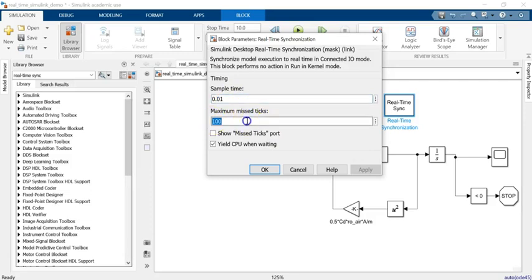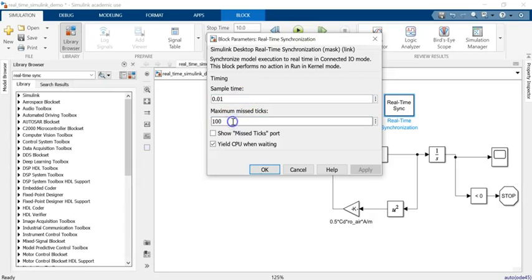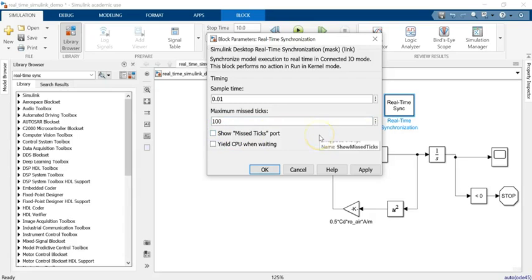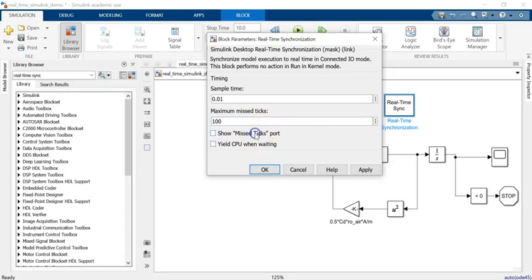It can show how many times the time of the simulation and the time of CPU could not be in sync. You can give it the limit, and if you want you can even see that and display it somewhere. You can even have it and show it on the scope block or not.